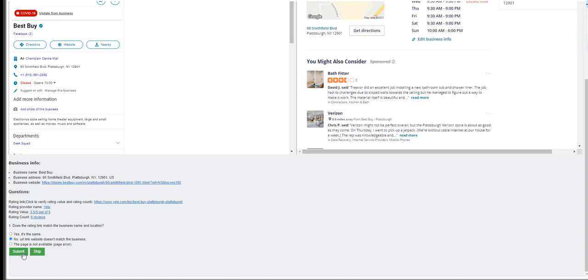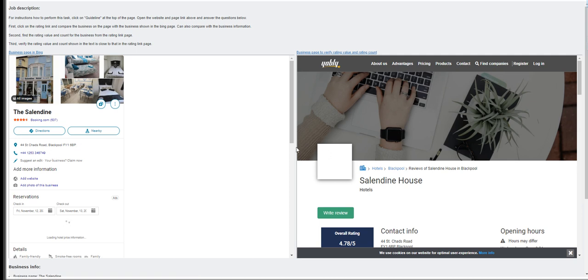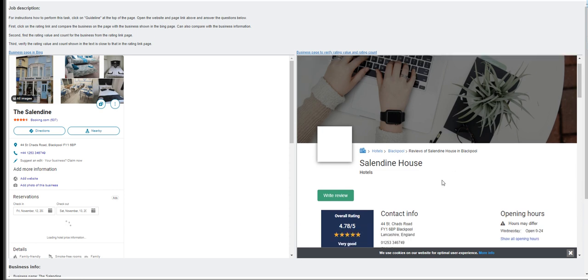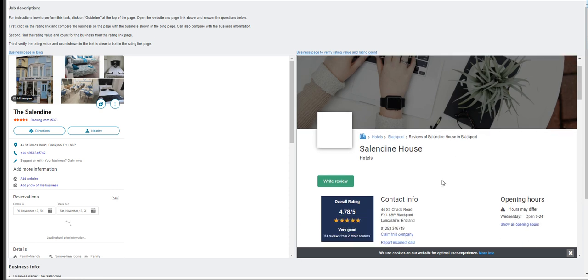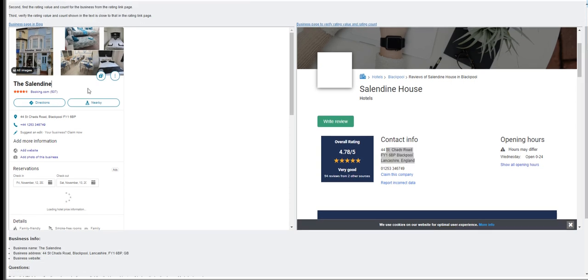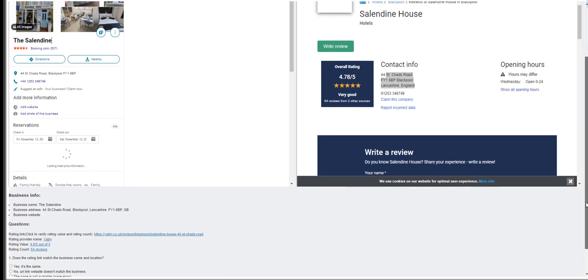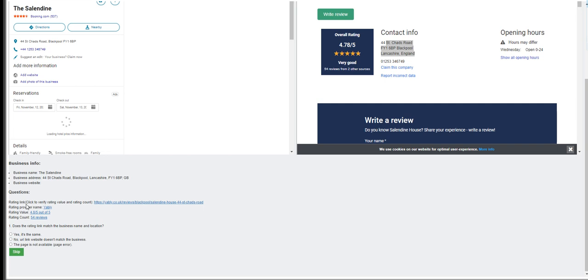Moving on to the next is the Saladin House, address is 44th Street Toads Road, Blackpool FY1 6BP, that is in the United Kingdom. It matches, it has the same address. Does it have a rating? This one has a rating. This too has a rating.